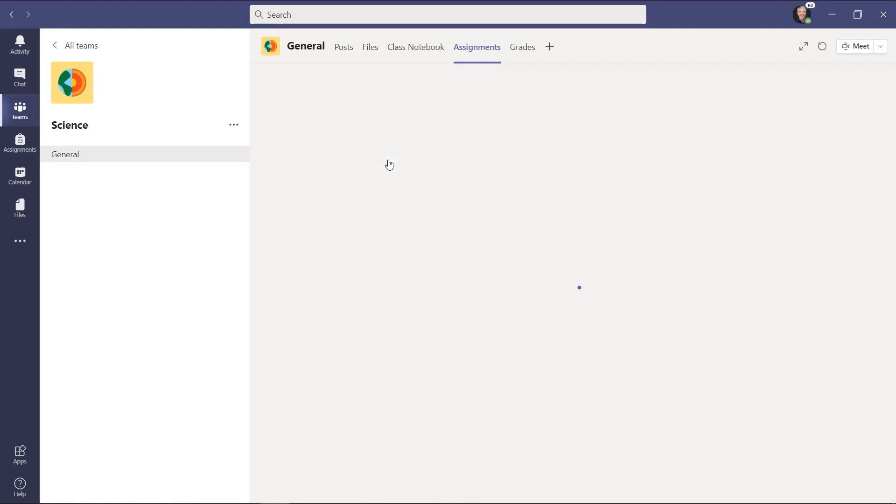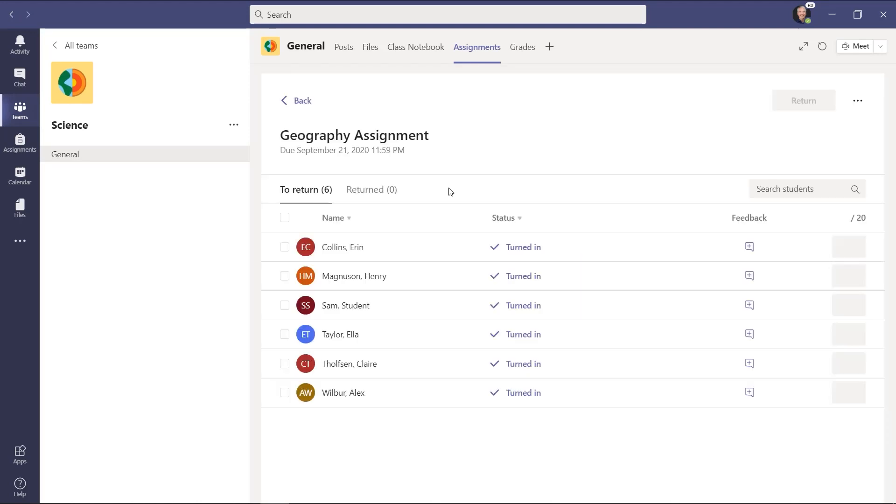So let's go in and grade it. Now here are my six students listed here and if they had images for their avatars, you would see those as well.